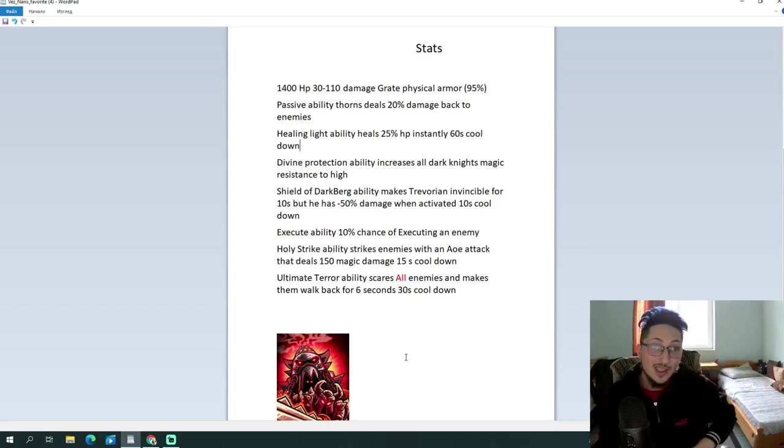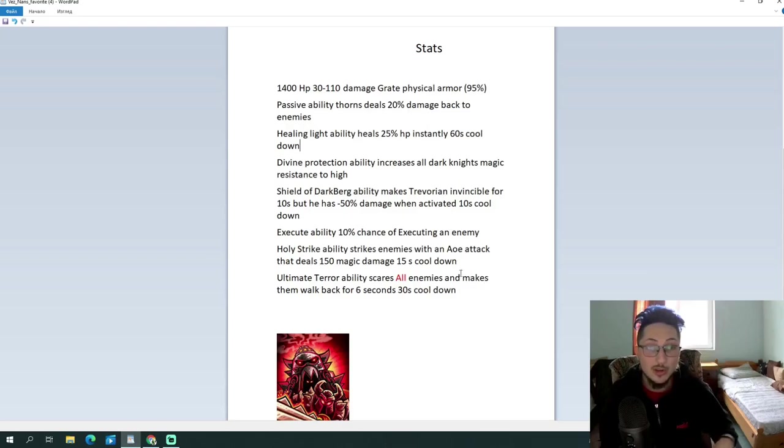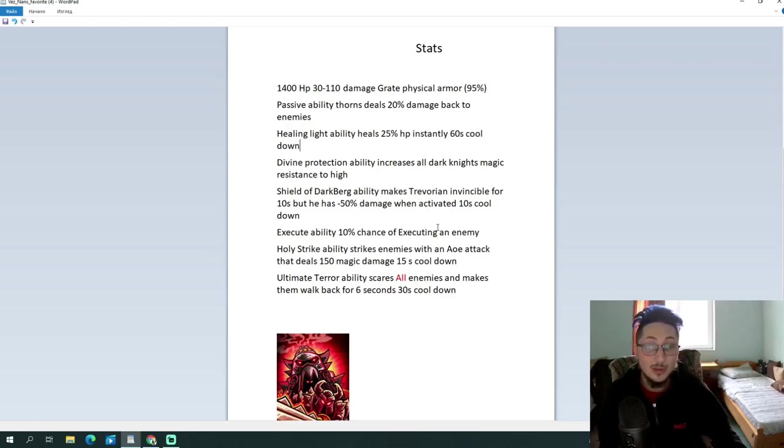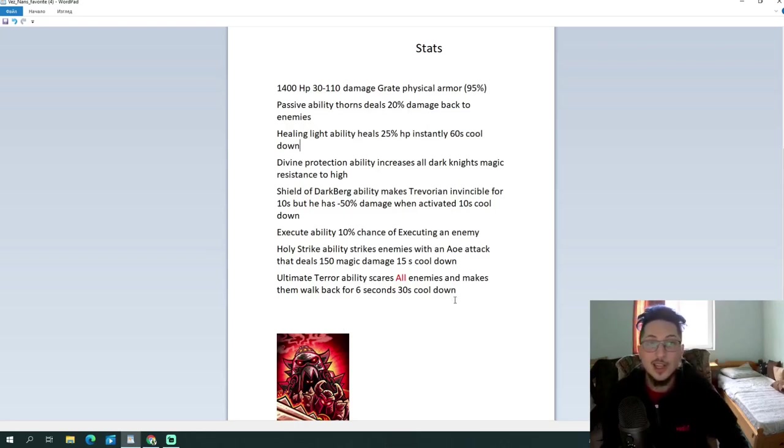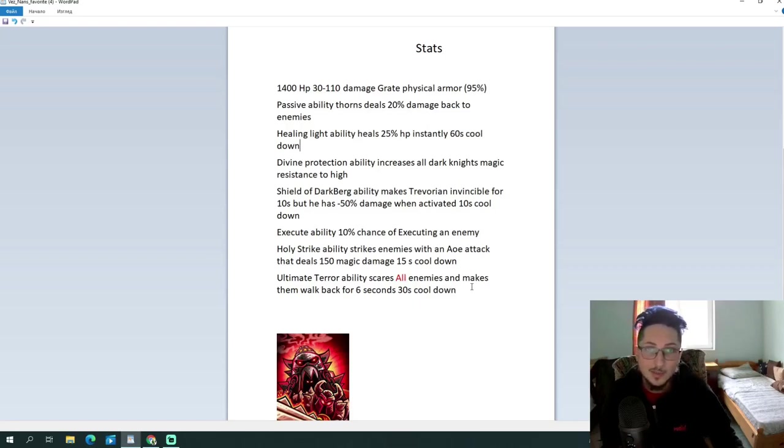The execute ability, pretty OP, in my opinion, 10% chance to insta-kill someone every 10 seconds, that's just insanely good. The Holy Strike, probably the only balanced ability that I see so far. It's just a regular AOE attack, you know, nothing bad, nothing strong, it's just casual AOE attack. The ultimate, pretty nice, I guess. It's a nice way to use fear. Instead of scaring enemies in a small AOE, you scare them all over the map, which could be a lifesaver at times. So, yeah, I really like this hero design. Vesnan, you did a good job with this hero, I like it.